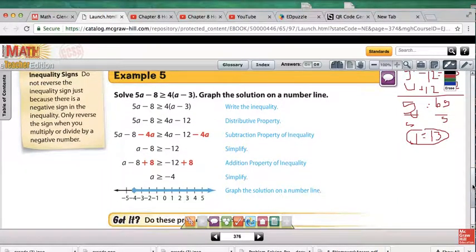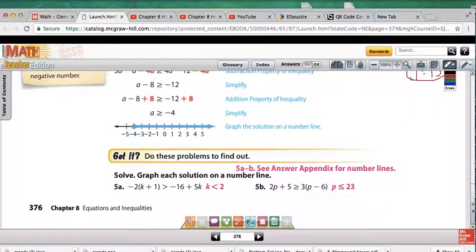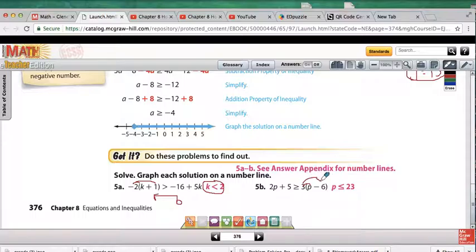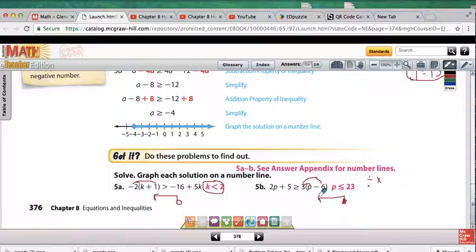For example 5, we're not only solving the inequality but also graphing it on a number line. We distribute any parentheses, get variables to the same side, and solve like normal. For 5a, the final answer of K is less than 2 means an open circle at 2 with an arrow going to the left. For 5b, after handling variables on both sides and doing inverse operations — remembering to flip the sign when dividing by a negative — the answer is a closed circle at 23 with an arrow going to the left.